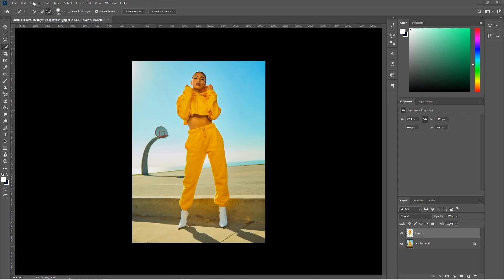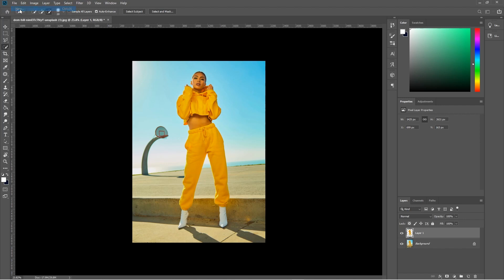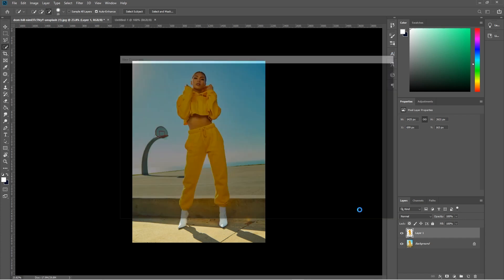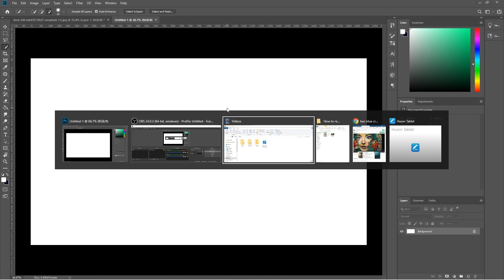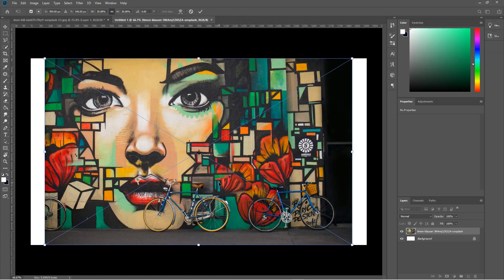Let's go ahead and create a new file — go to File > New. I'll set the size to 1920 by 1080; you can choose any size you like. Click the Create button. Now we've got a blank canvas. I'm going to go back to the folder and drag and drop the background picture in here.